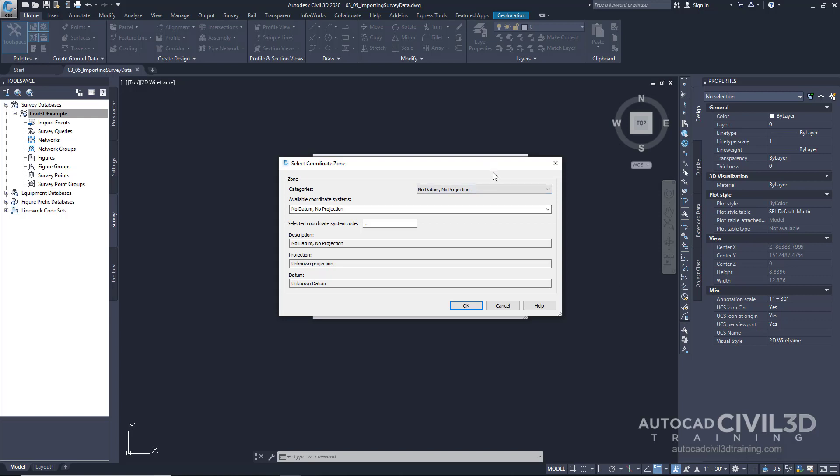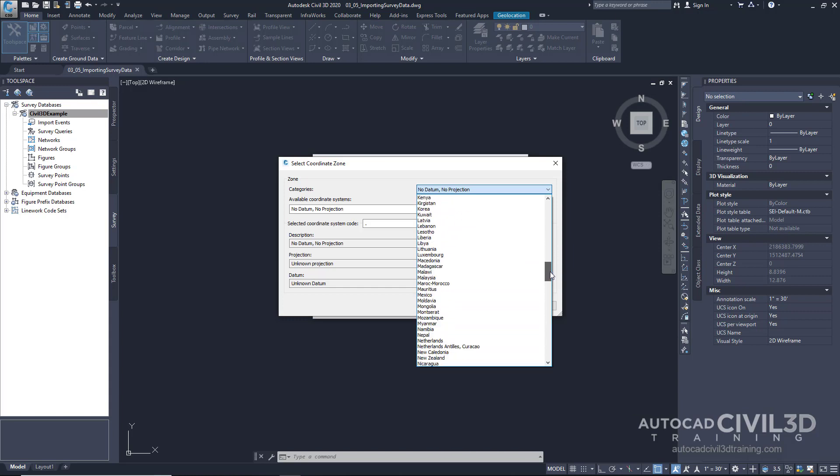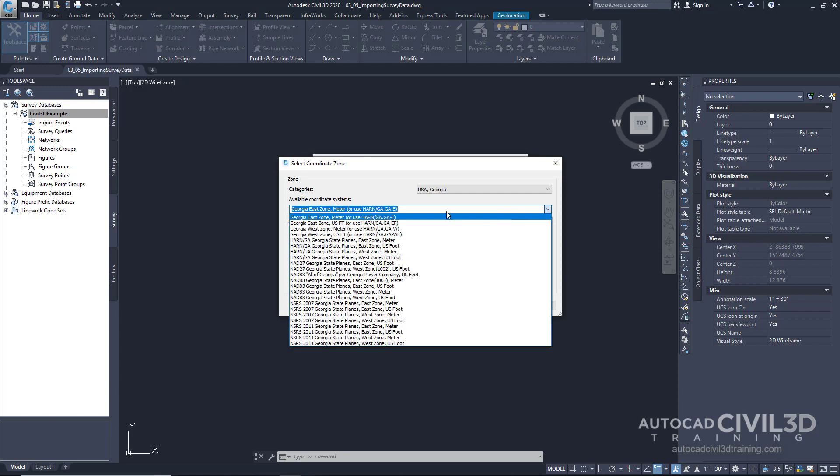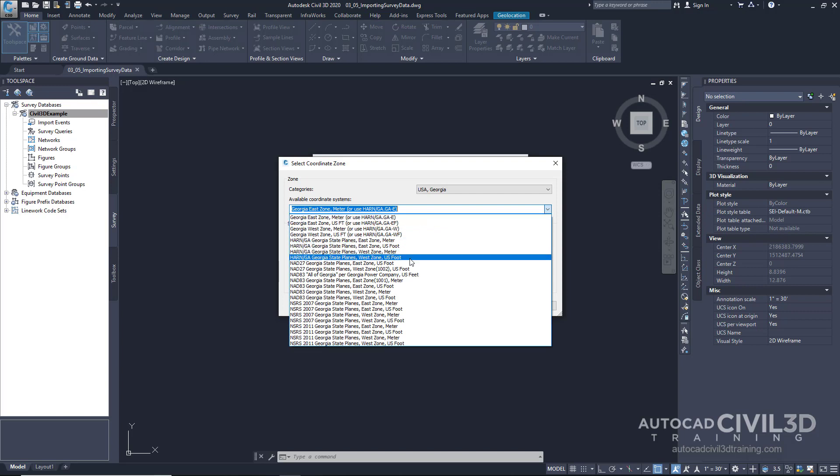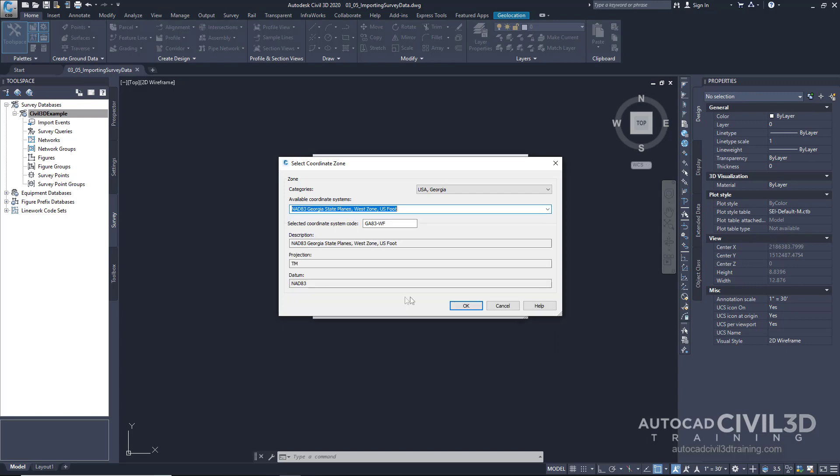And then, our project is in Georgia. So, right under Categories, click this drop-down menu and go to USA Georgia. Now, the coordinate system is NAD 83, west zone, to the U.S. foot. So, we'll go ahead and select that here. NAD 83, Georgia state plane, west zone, U.S. foot. Then, I click OK.